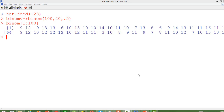In this video I am going to show you how to generate random numbers from the binomial distribution given the parameters. As we know, the binomial distribution has got two parameters: one is n and the other one is p. n is the number of trials and p is the probability that we will get the intended outcome.